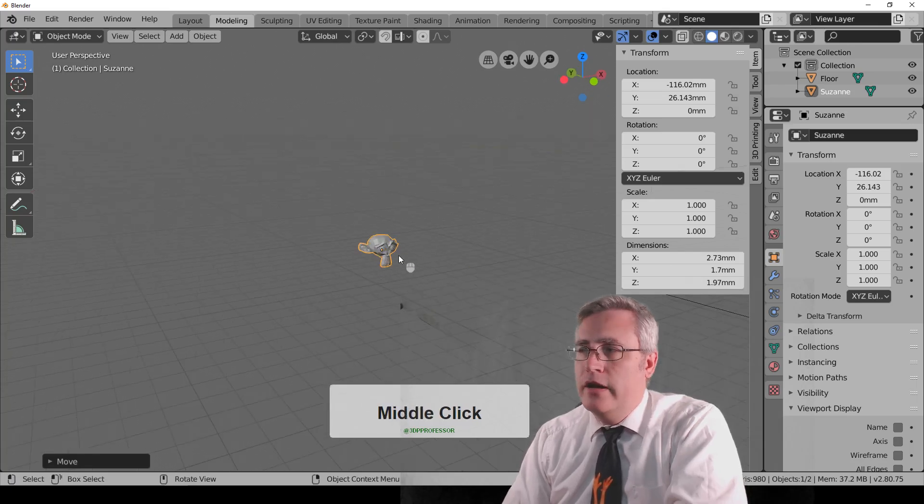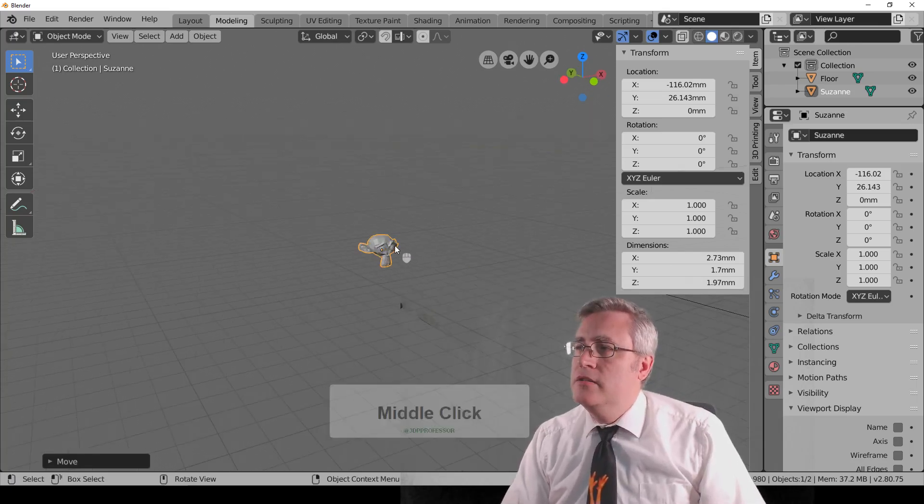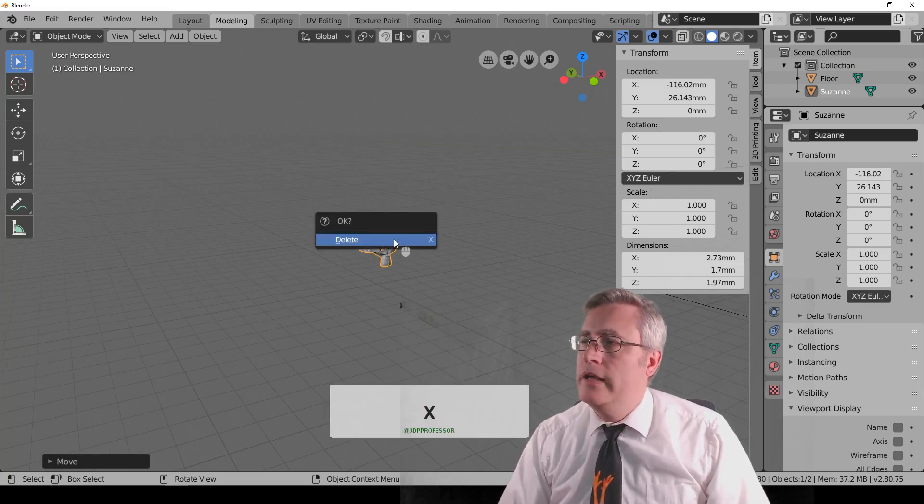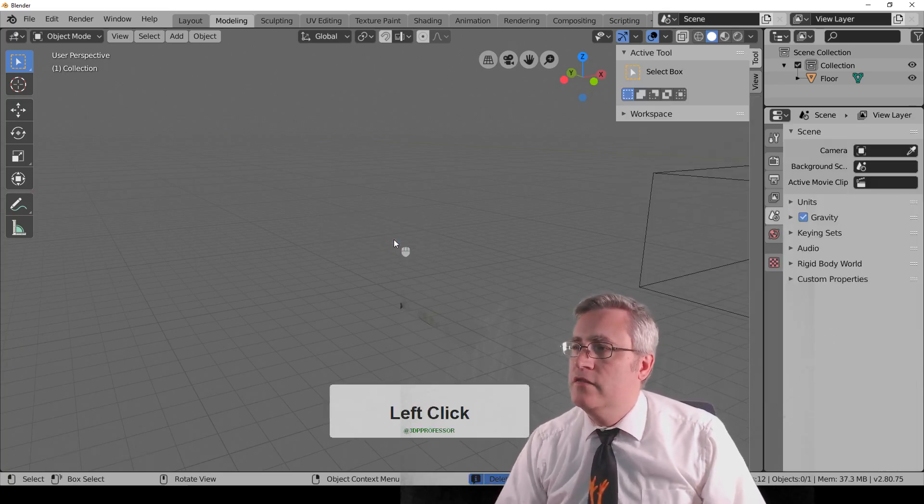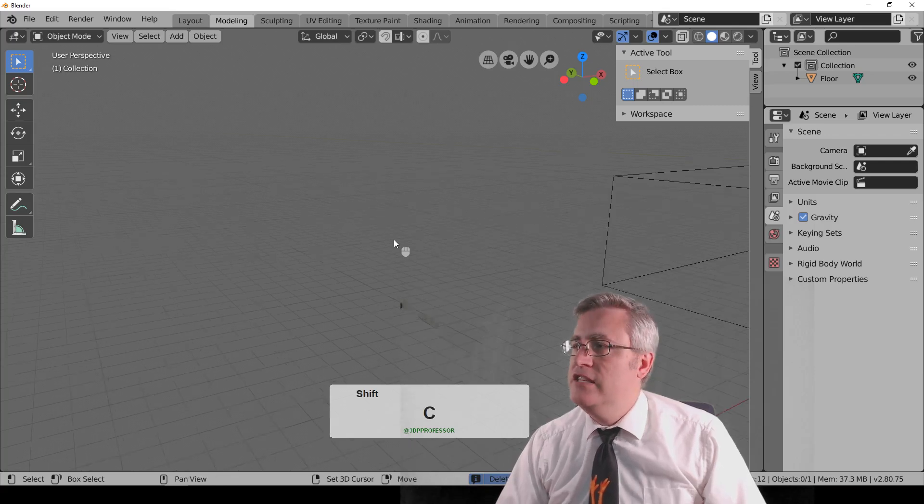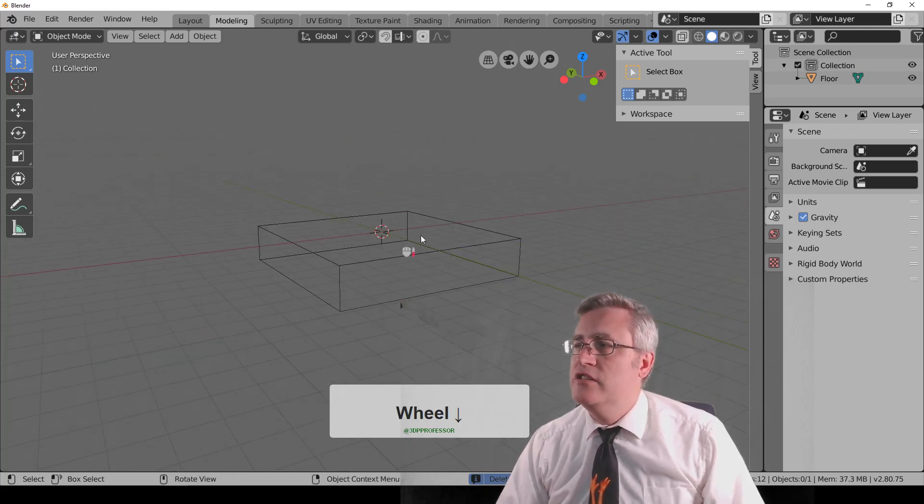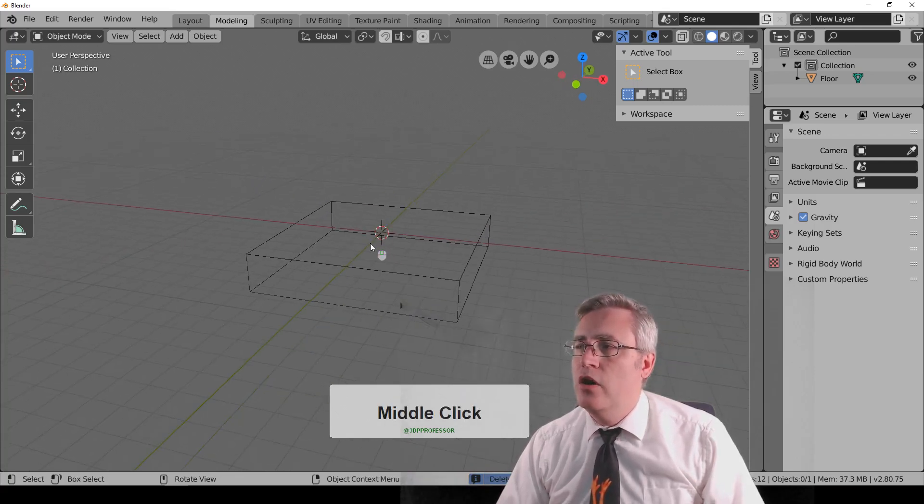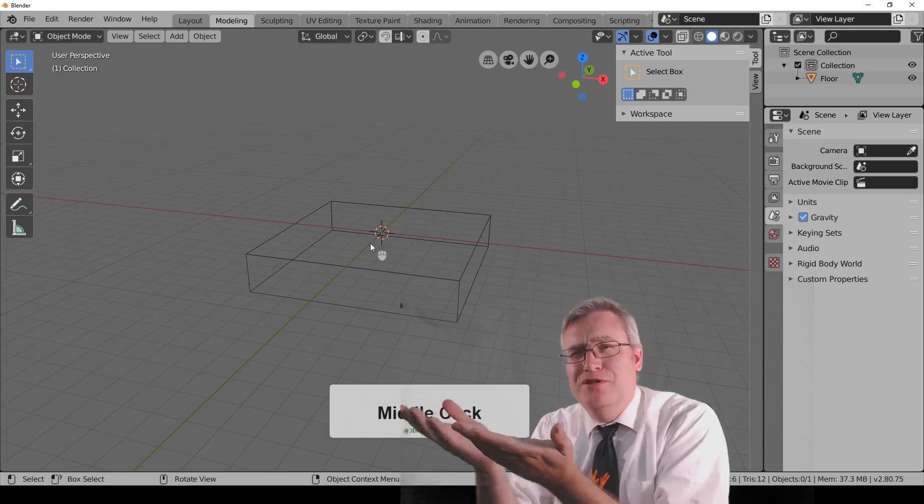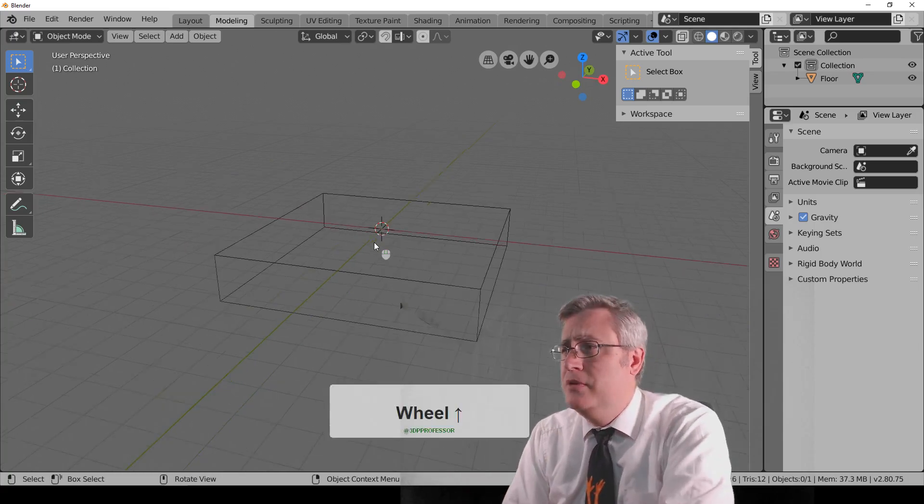All right, I'm going to just delete the monkey by hitting X and confirming that, and then I'm going to hit Shift-C to recenter my view on all the objects in our scene, which right now is just our build plate.